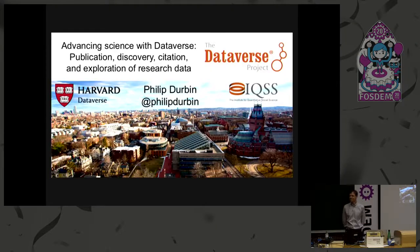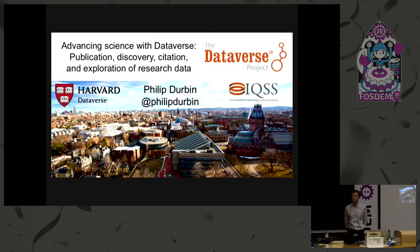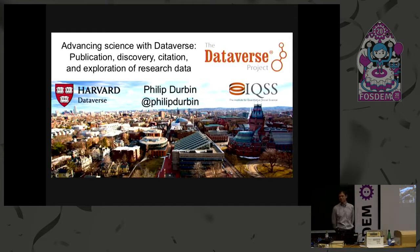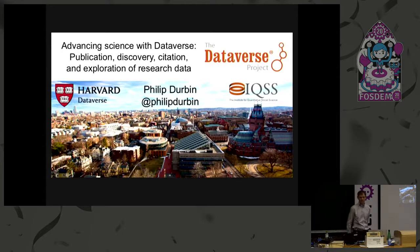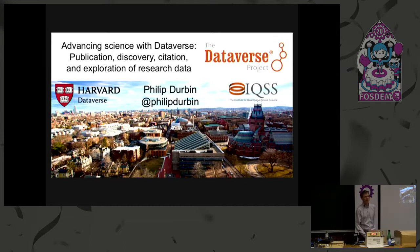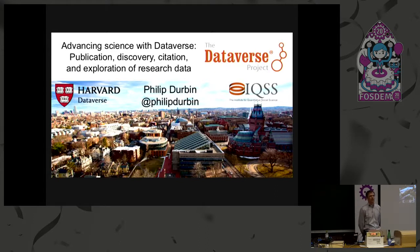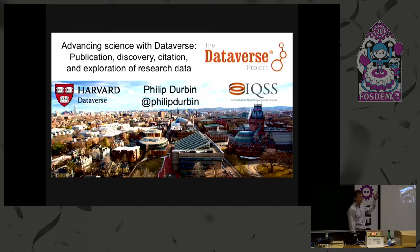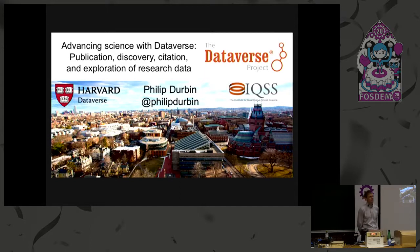We've got another lightning talk from Philip Durbin on advancing science with Dataverse. Thank you everyone for coming. My name is Philip Durbin. I'm a software developer at Harvard University. This is a picture of our campus. We're across the river from Boston in the United States. I'm here to tell you about Dataverse.